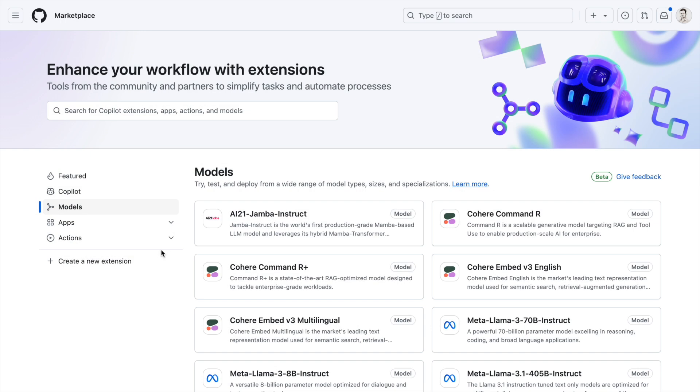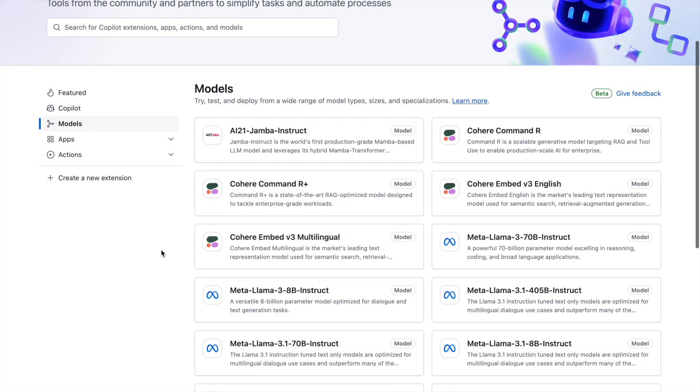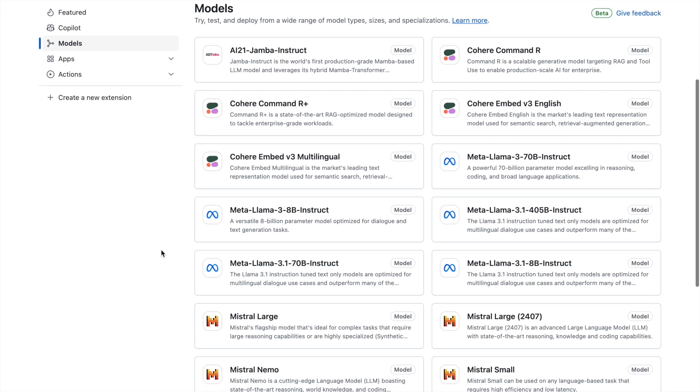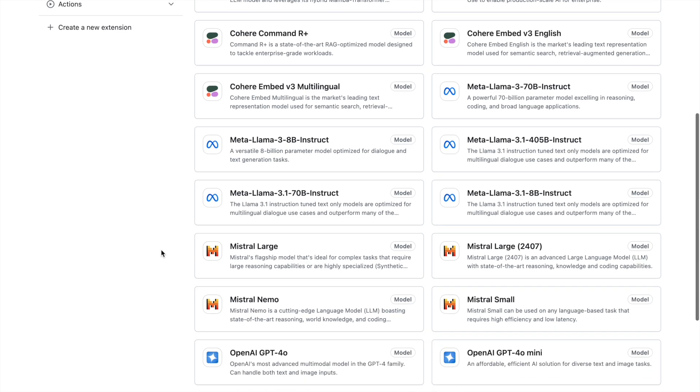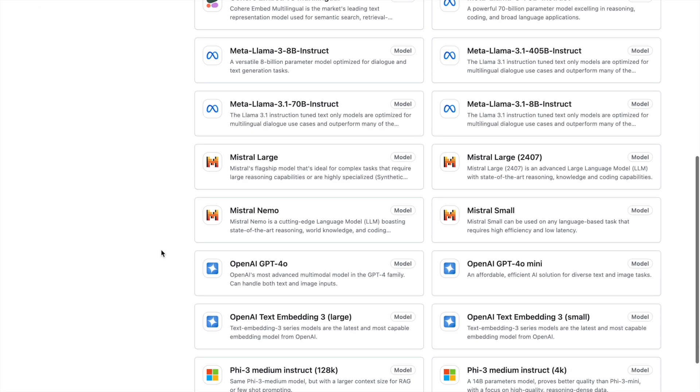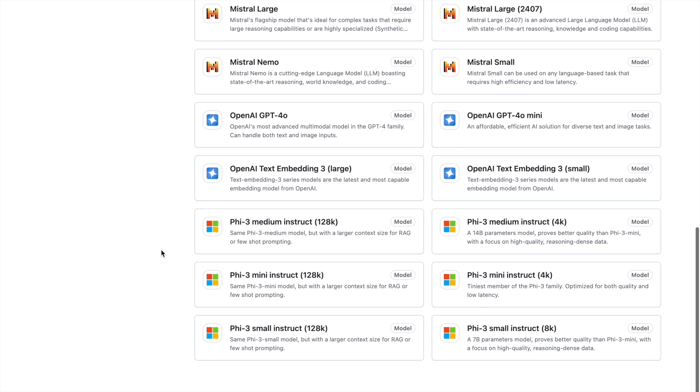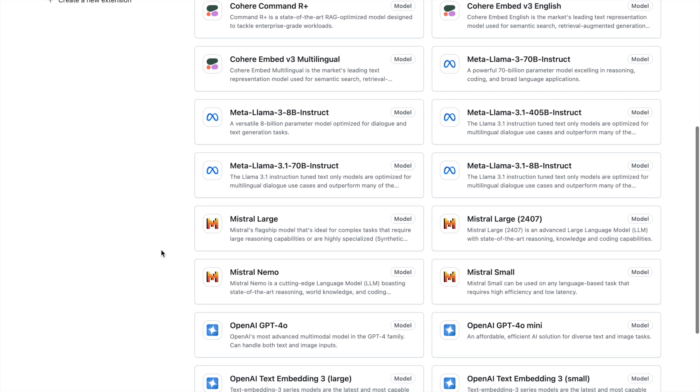Once GitHub Models is available publicly for everyone, this is the site that you will be able to access. Here you will have all the list of different models that are available. You have models from Meta, models from Mistral, OpenAI models, and models from Microsoft as well. All of these models are publicly available in GitHub Models.